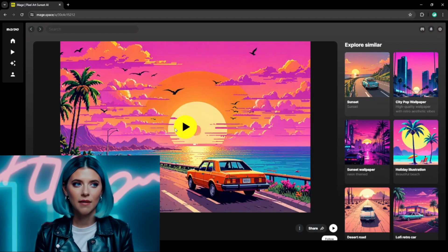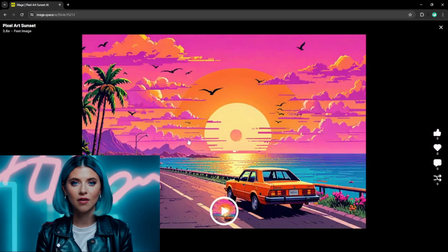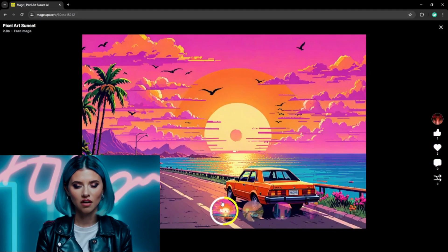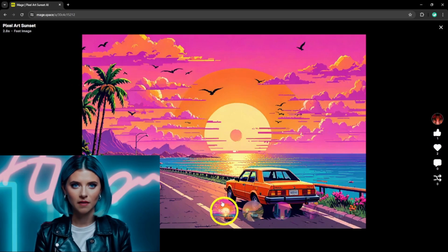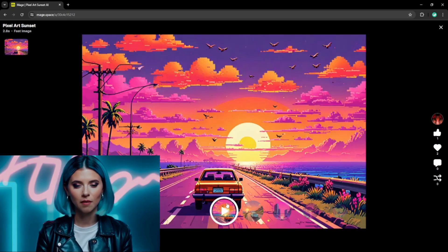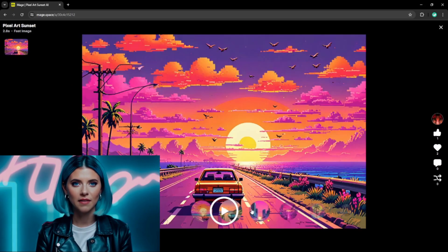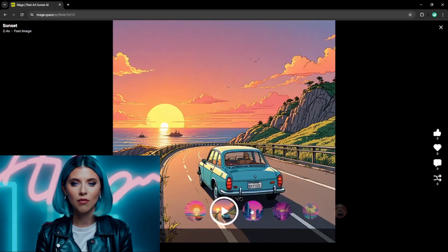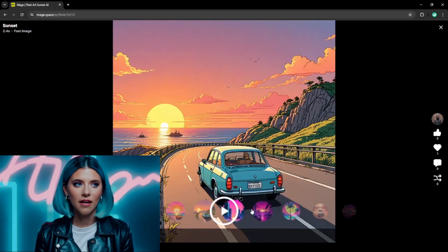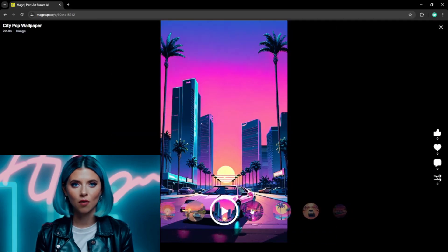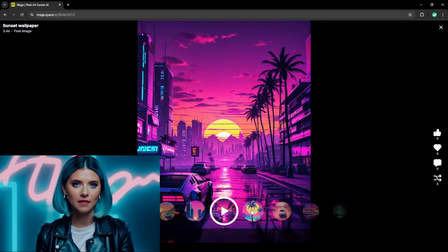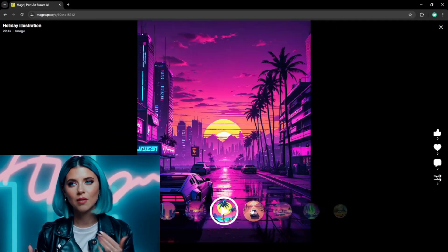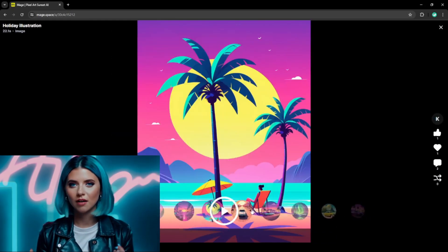How about this pixel art sunset one? This way you can generate new images with just one click. Nice! And there are other apps with similar styles to browse too, but how about we move on to create our own image.